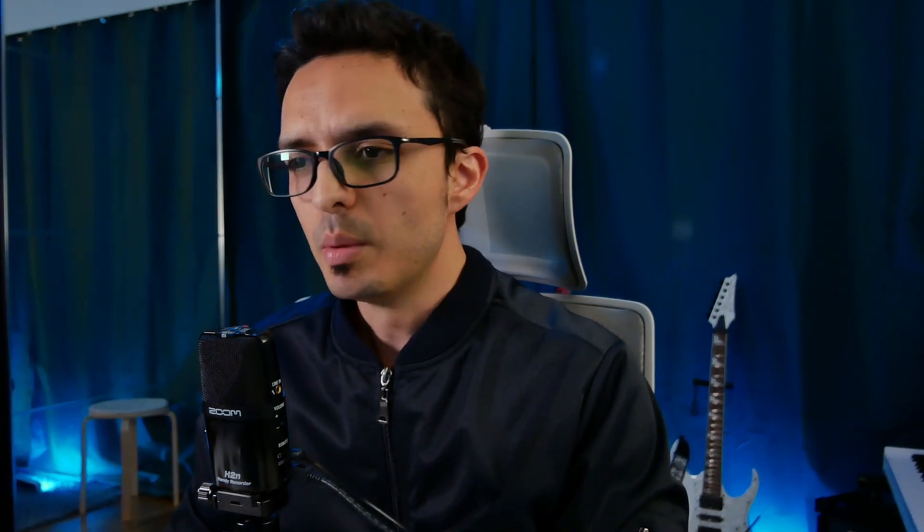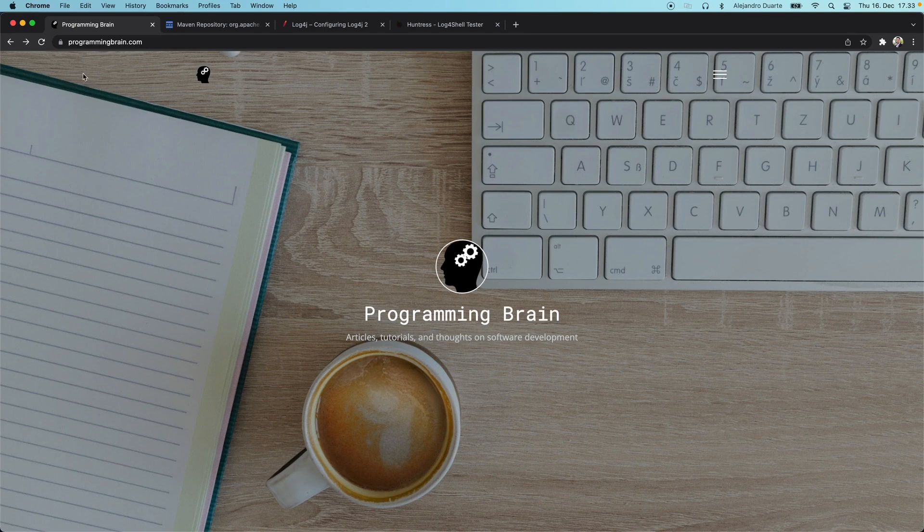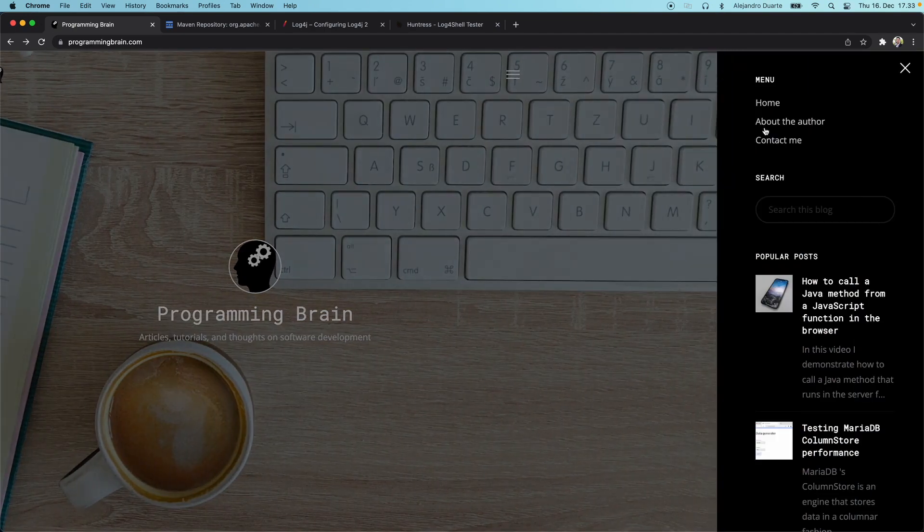I hope it was useful. Remember that you can contact me at programmingbrain.com.